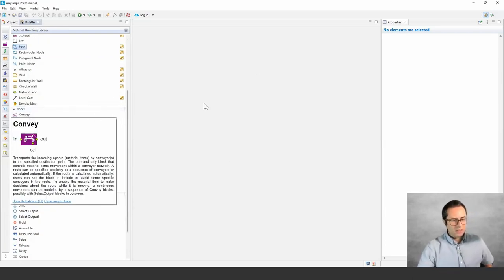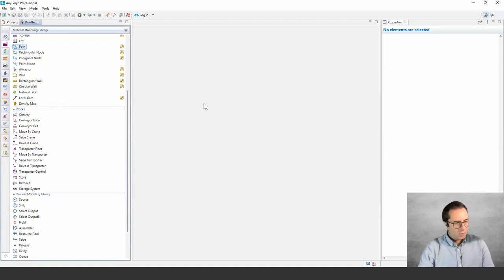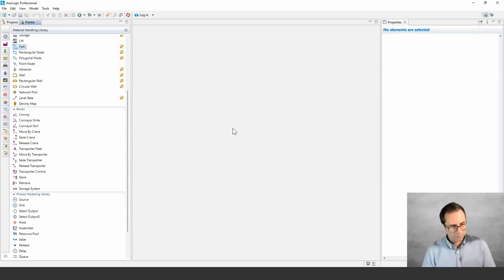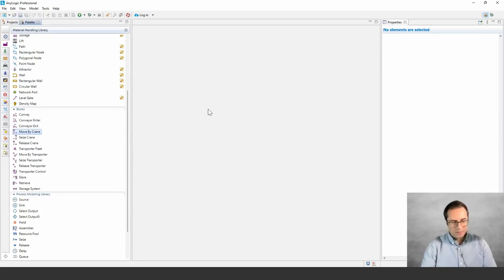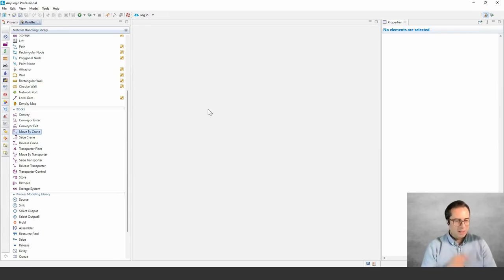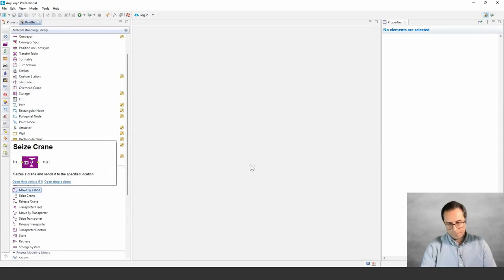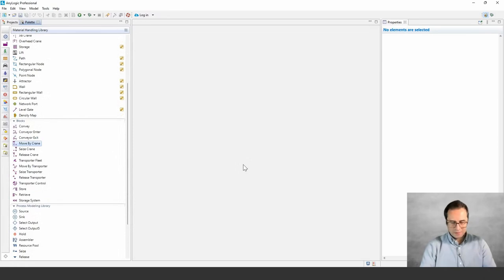Now let's look at the flowchart blocks. We have Convey, which is the main element in conveyor systems, plus Conveyor Enter and Conveyor Exit. Conveyor Enter is when agents start interacting with the conveyor network; Conveyor Exit is used when an agent needs to leave the conveyor network and continue as a generic agent. Next we have Move by Crane, Seize Crane, and Release Crane — working similarly to other AnyLogic elements when you need to use resources. Notably, there is no separate logical block defining the crane as a resource; instead, the Seize block points directly to the space markup element.